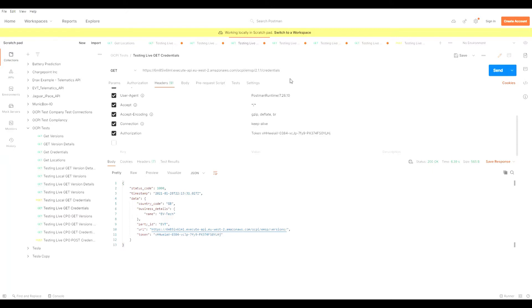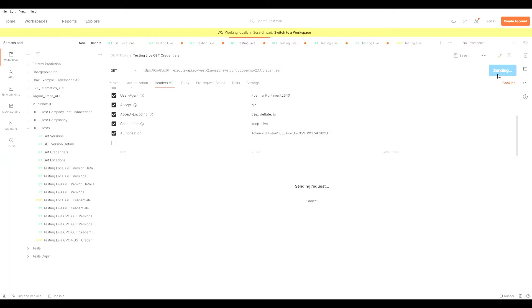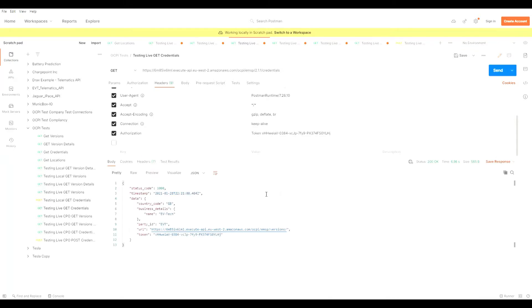If I want to interact with the credentials module, similarly I can send a GET request including the authorization header information and I get information around the company which implemented the EMSP engine, which in this case is EV Technology. This is the URL to communicate initially over OCPI with EV Technology. At the bottom, it gives information on the token you must include in the authorization header to communicate with us.